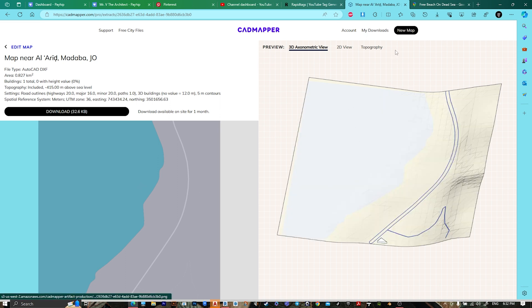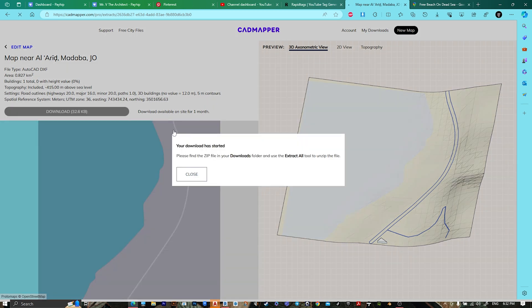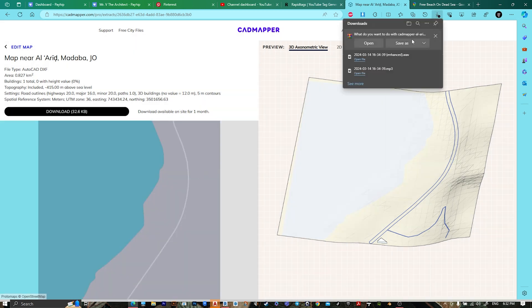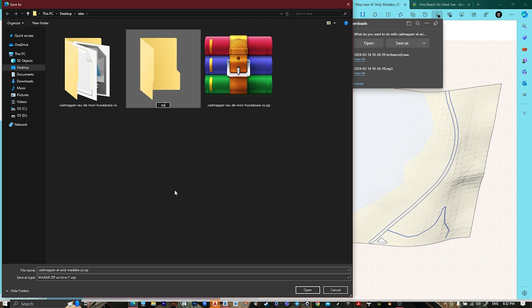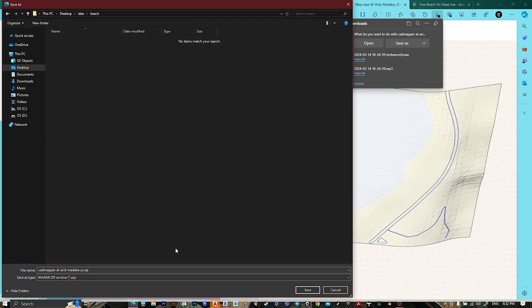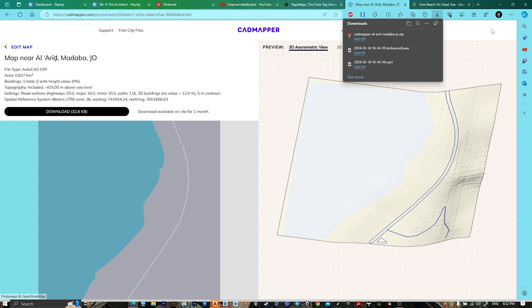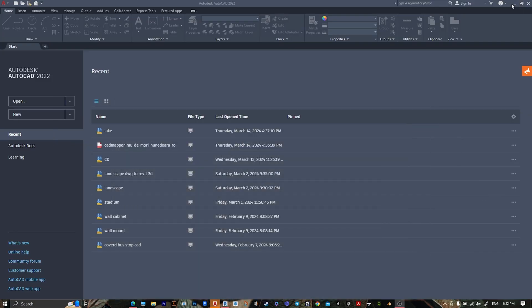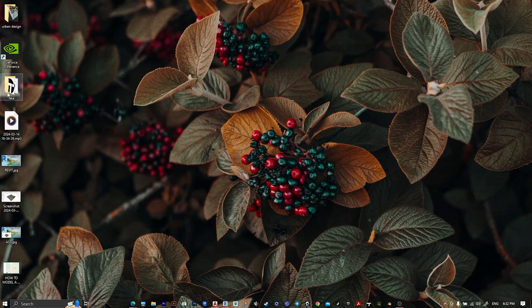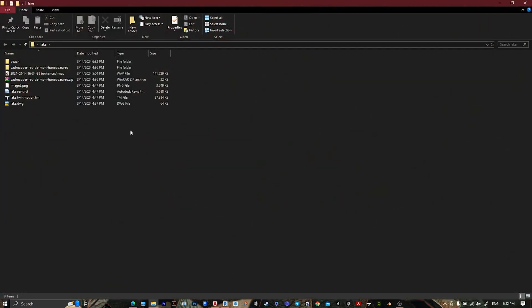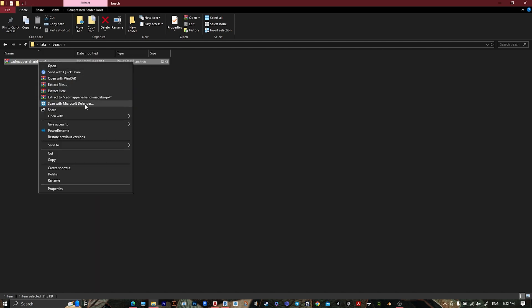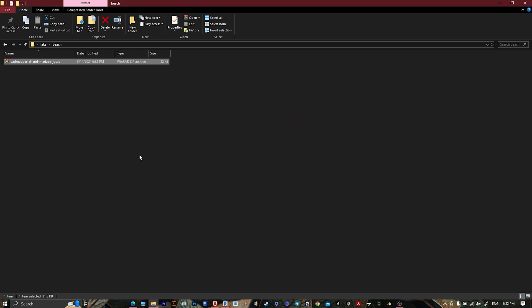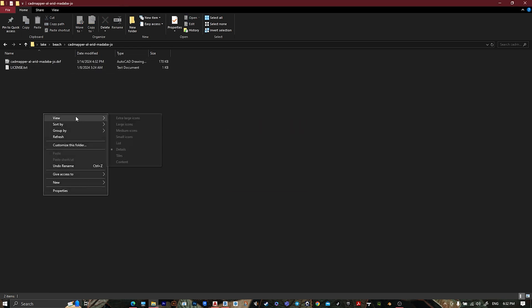After that, go to download, create a new file, then save. Extract it here, and open it.